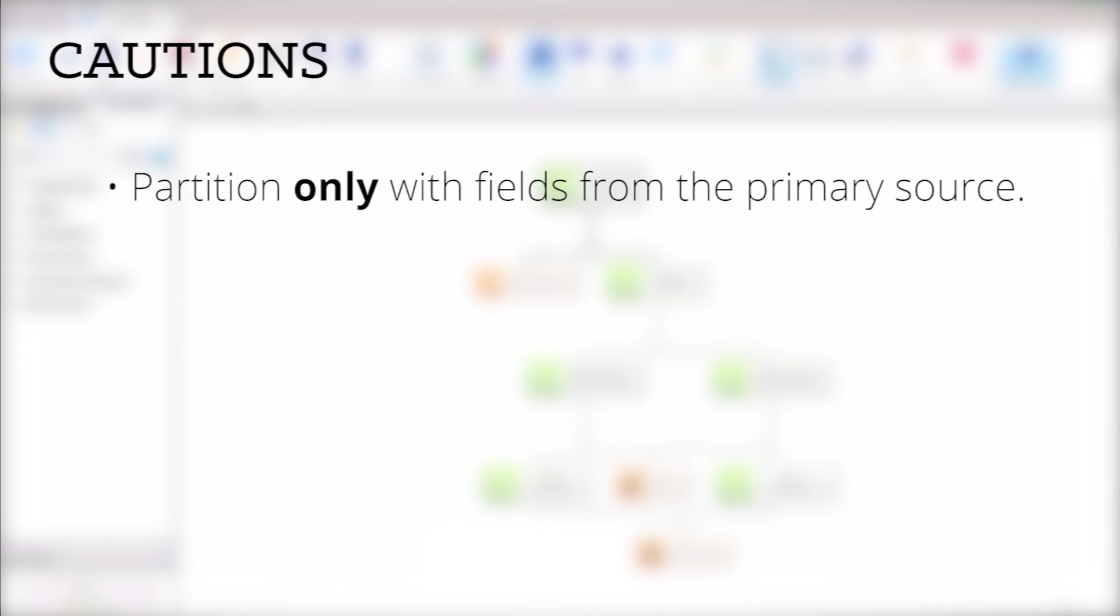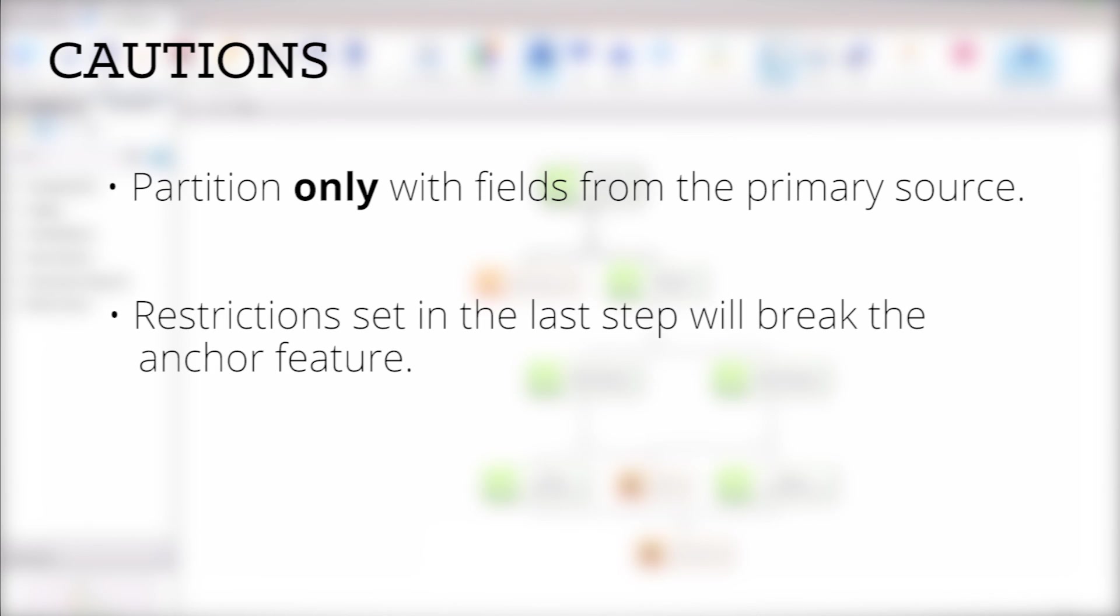A few cautions to keep in mind. To ensure expected results are maintained, you must partition only with fields from the primary source. If you use fields from a secondary source, any records not part of the secondary source will get dropped regardless if the primary source is anchored. Any restrictions set in the last step will break the anchor feature, forcing all conditions to be met for the result set.